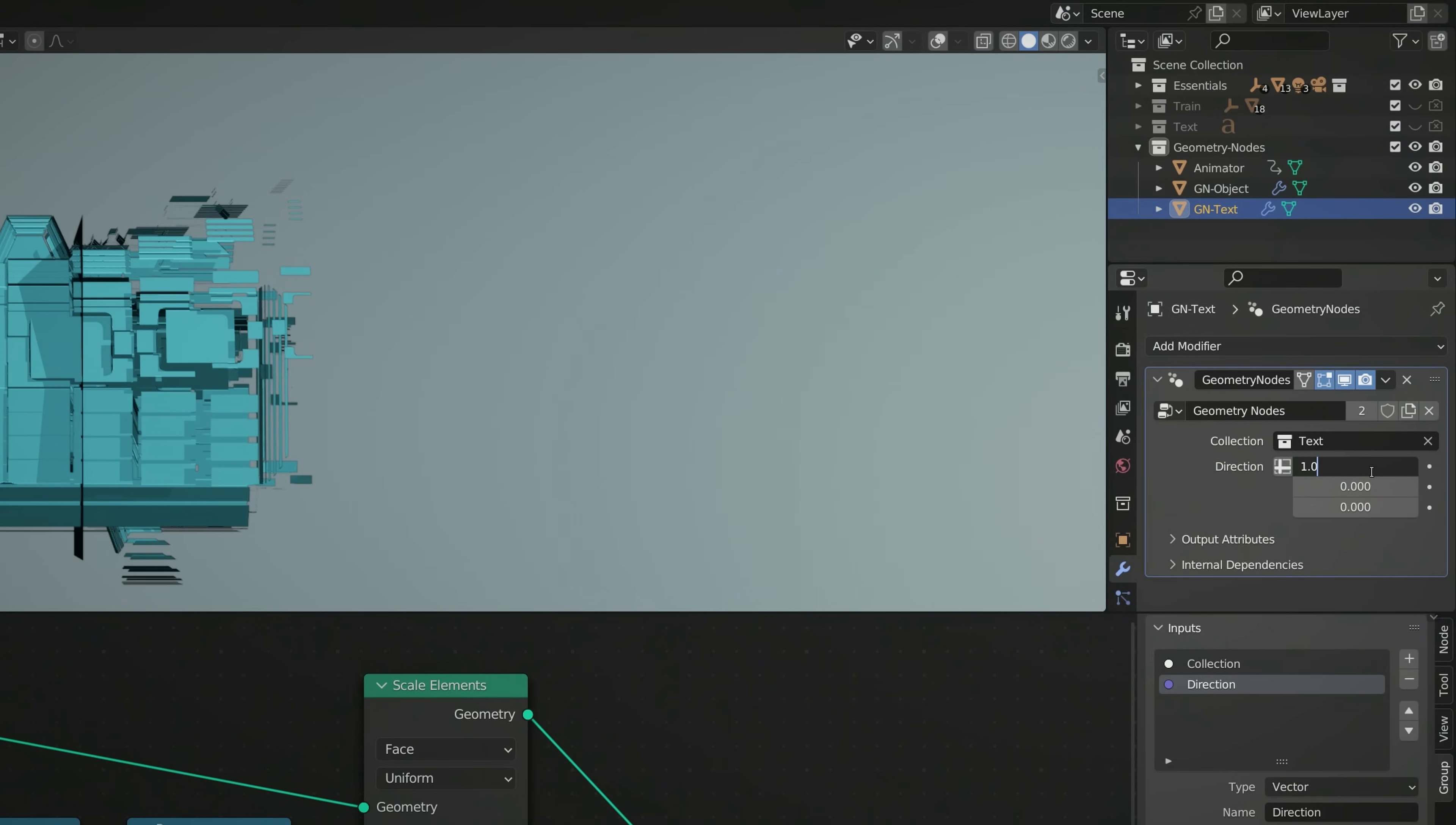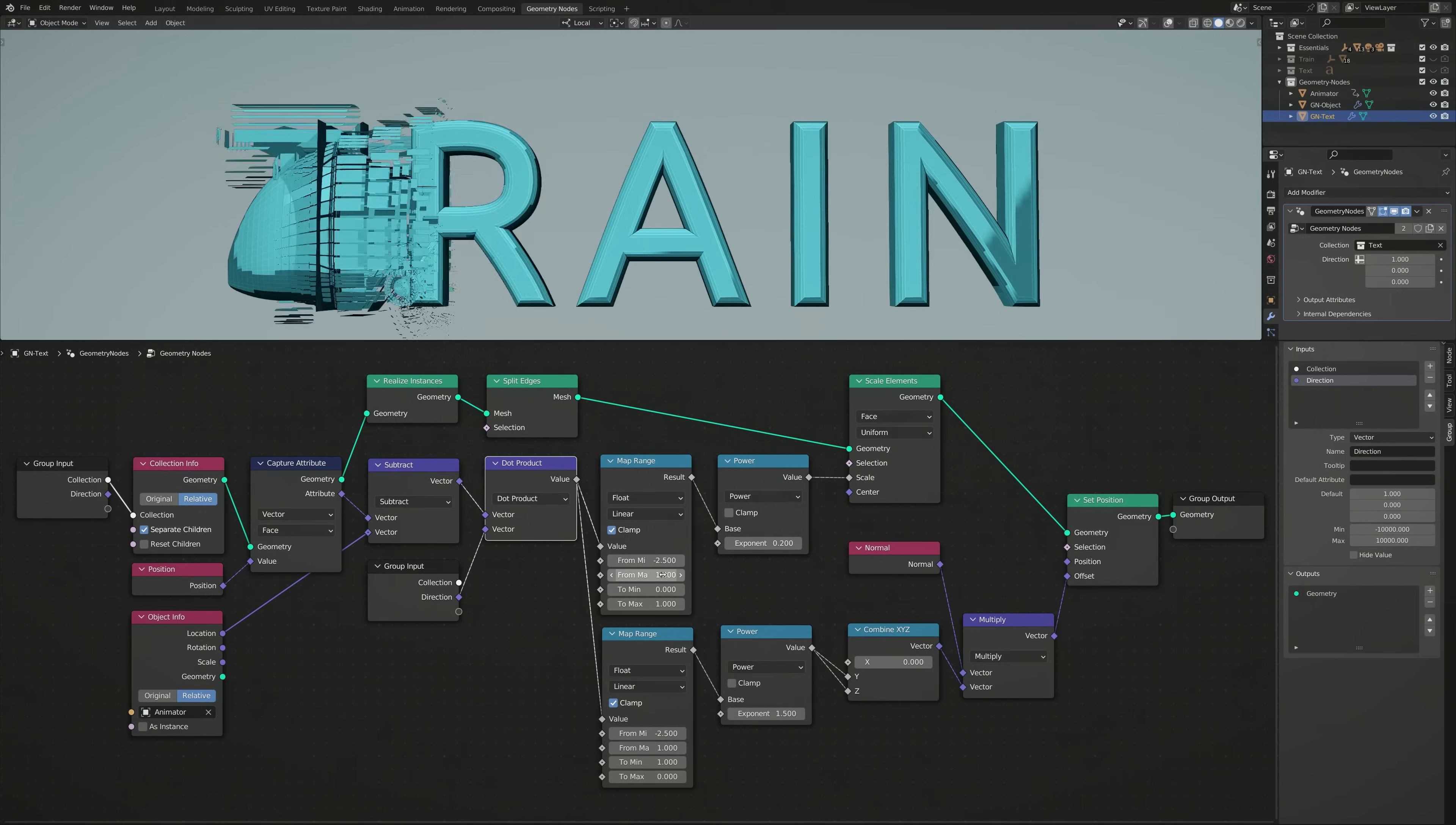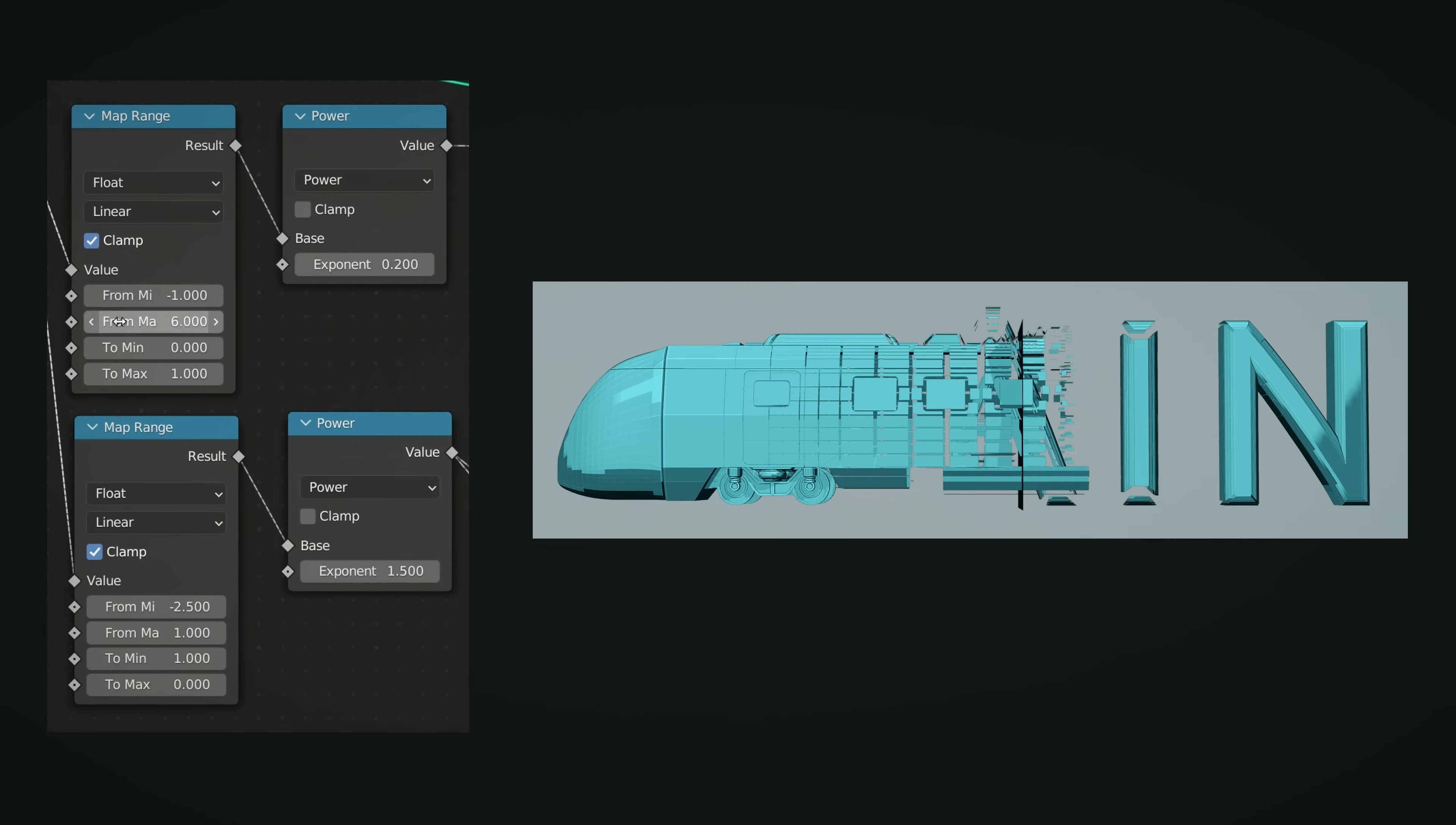Now, if we go ahead and play the animation, we have a visual effect that transforms the text into an object, or the object into text. With both objects now in place, you can tweak the parameters until you're happy with the final result.